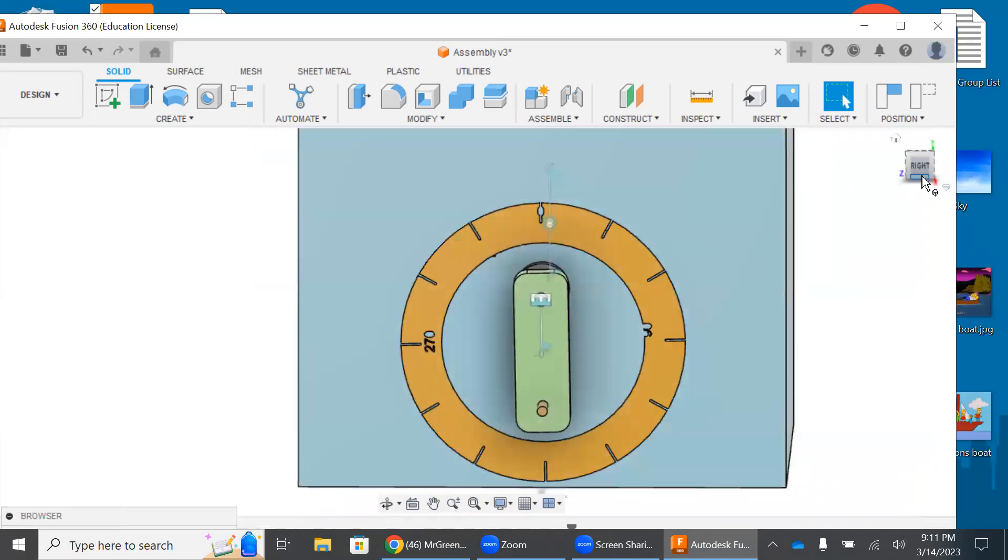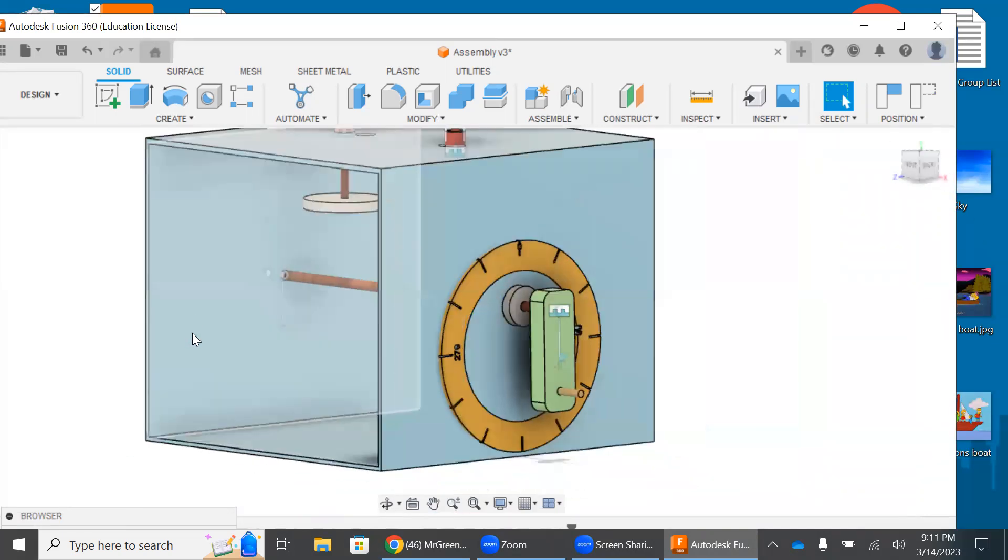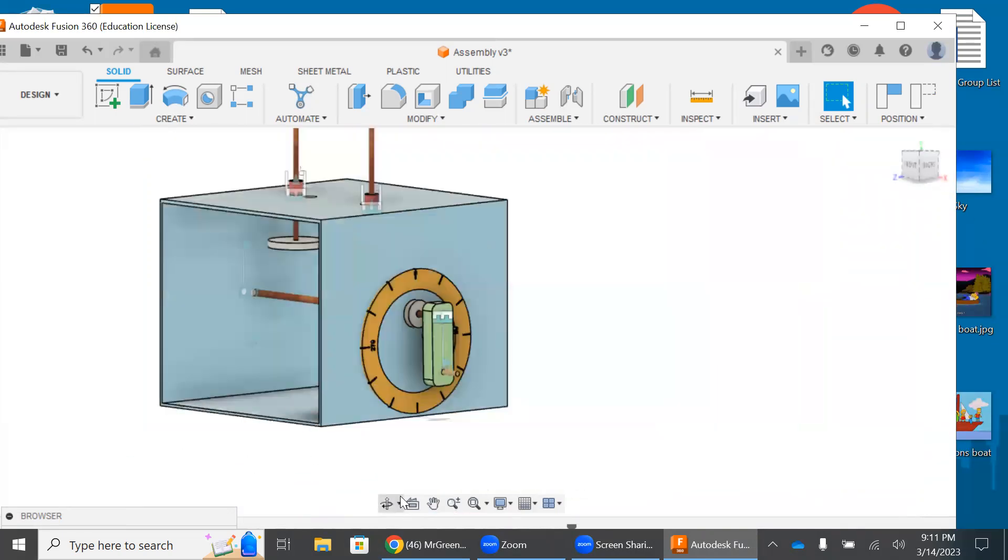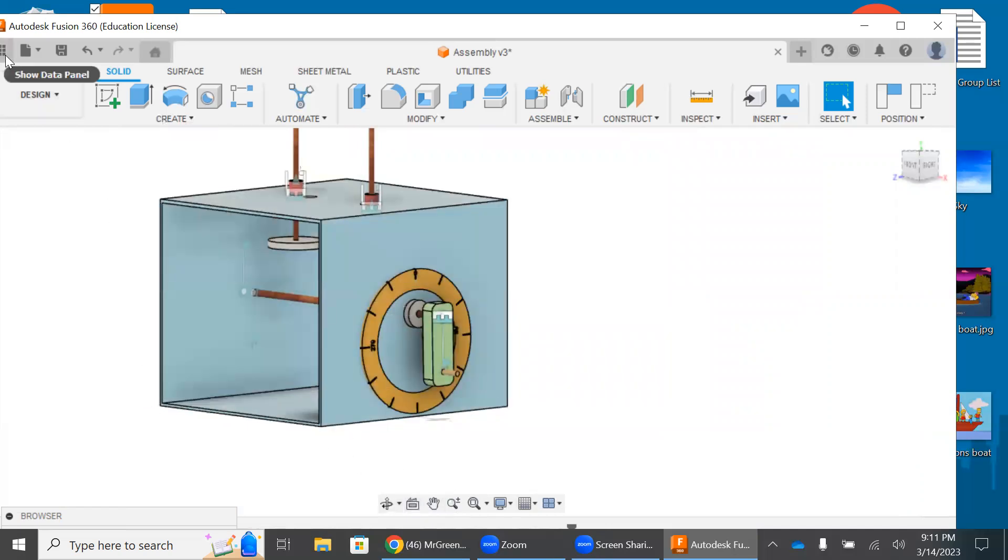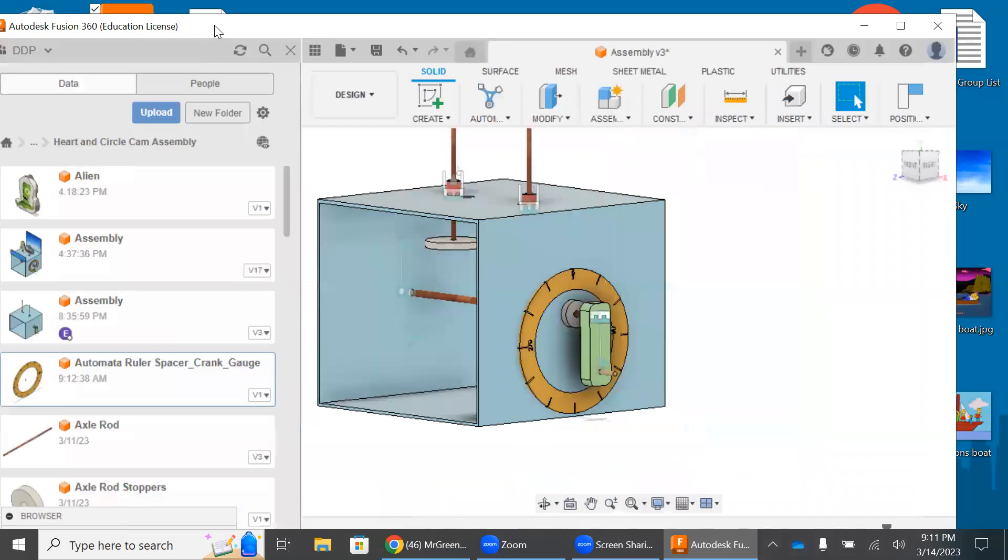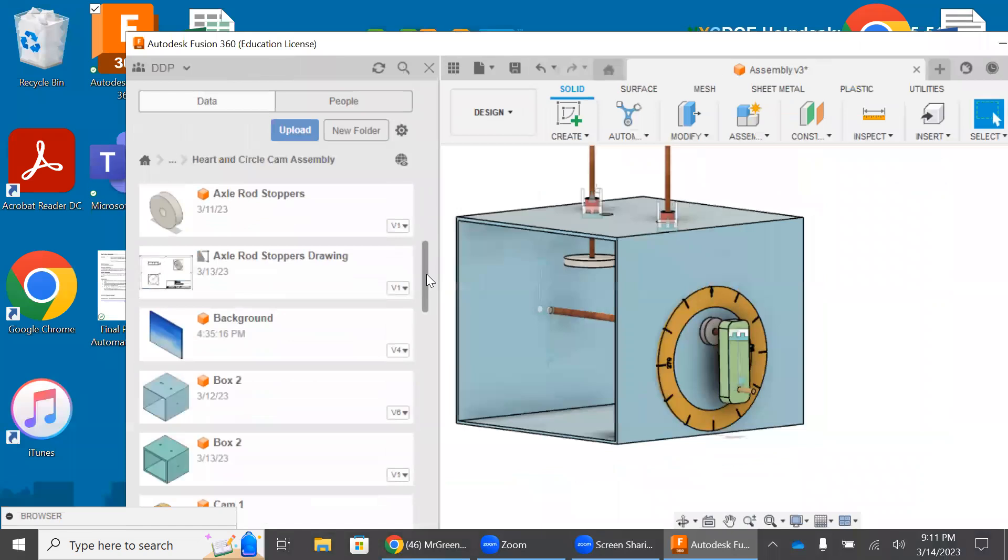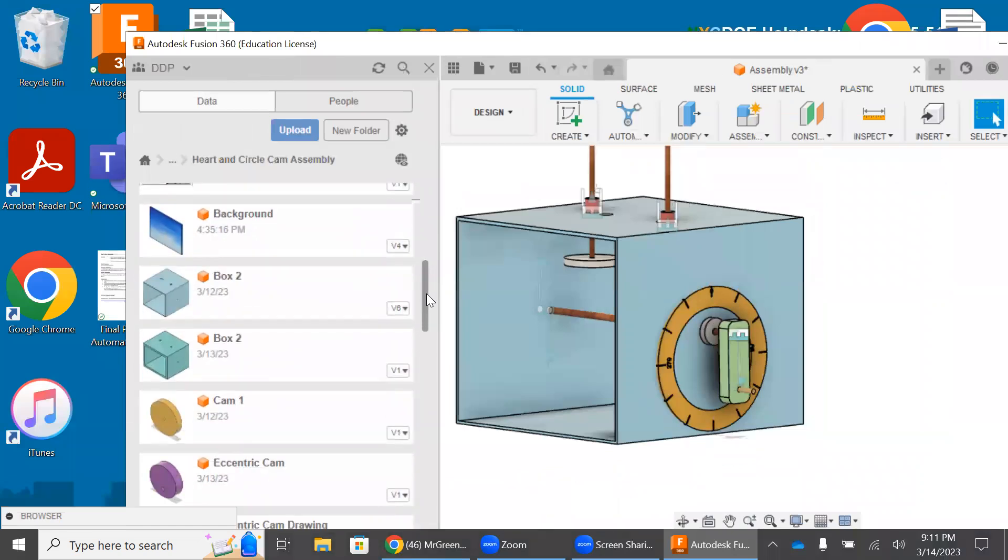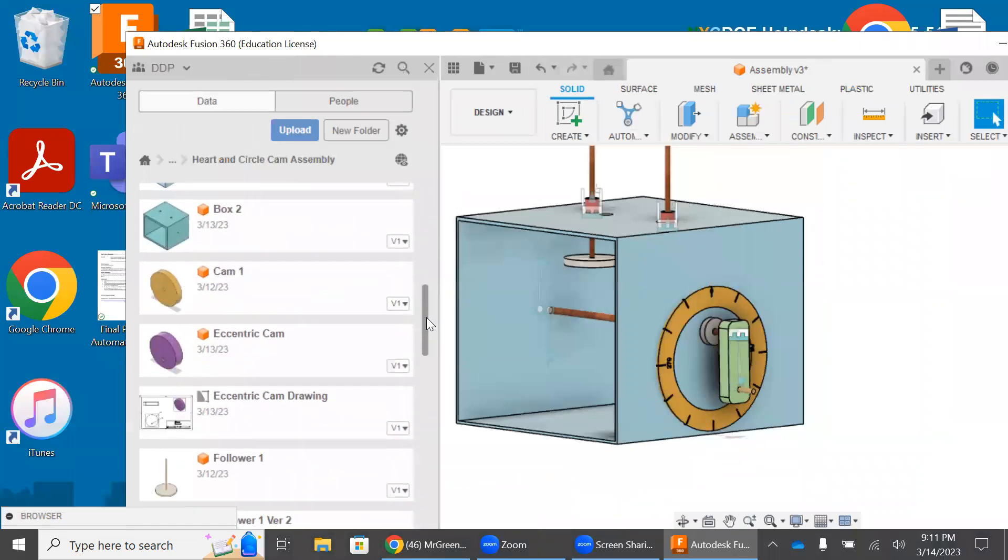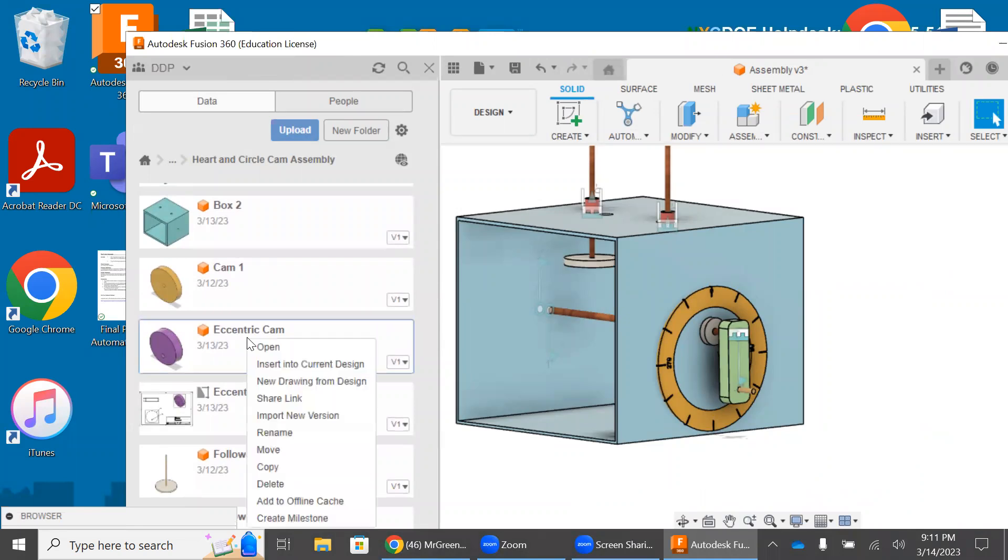And when we put our cams in, let's insert our first cam. It needs to be put on the axle rod in the lowest position, which means that it's the shortest distance from the hole, or the point where the follower is going to be at its lowest point. So I'm going to install the eccentric cam.